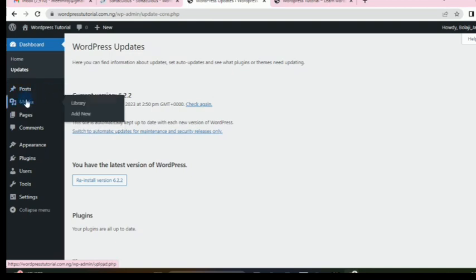We have the Media library, which is where you add media — videos, audio, images — whatever your logo and all that. This is where you'll be able to store all of that, and we'll be using it quite often.